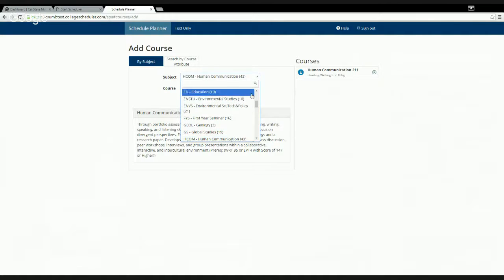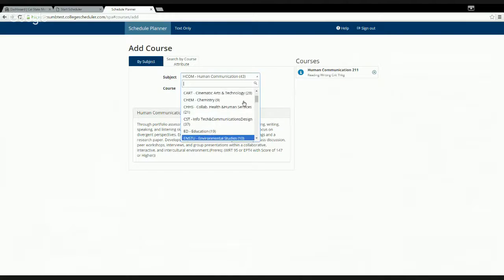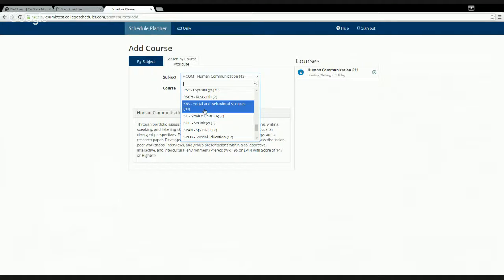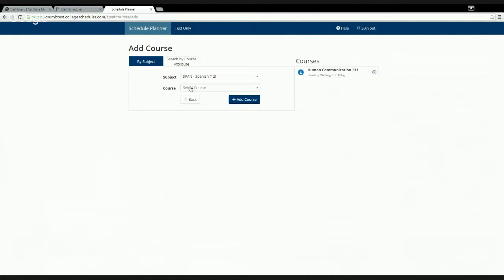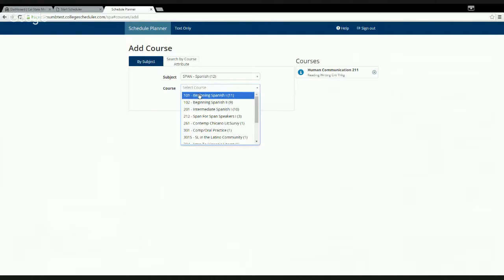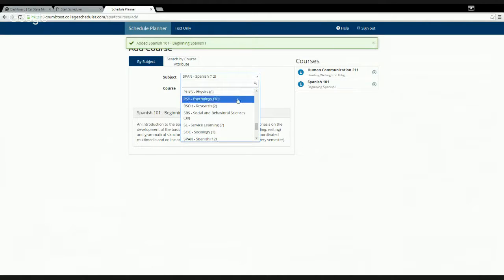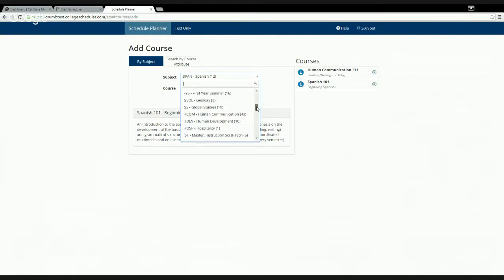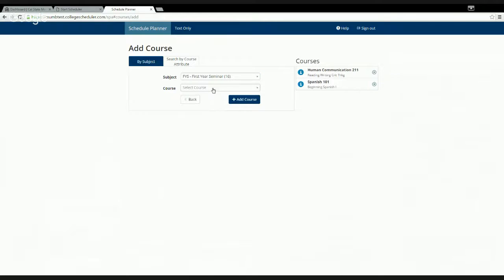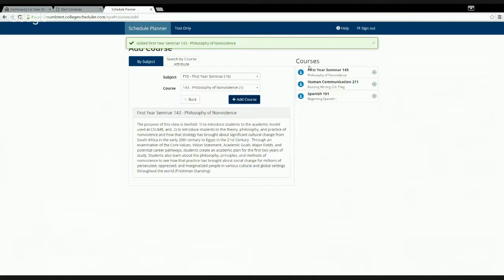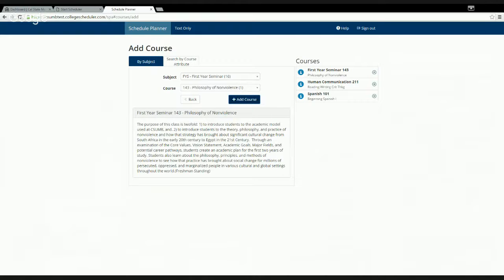My second class is to start my language requirement, so I'm going to look for Spanish 101 — Beginning Spanish — since I don't have much prior experience. I'll add that course. Then every incoming freshman has to take an FYS class, so I'm adding FYS First Year Seminar — Philosophy of Non-Violence 143. Remember that every FYS class also fulfills a general education requirement; this one fulfills C2 Humanities.